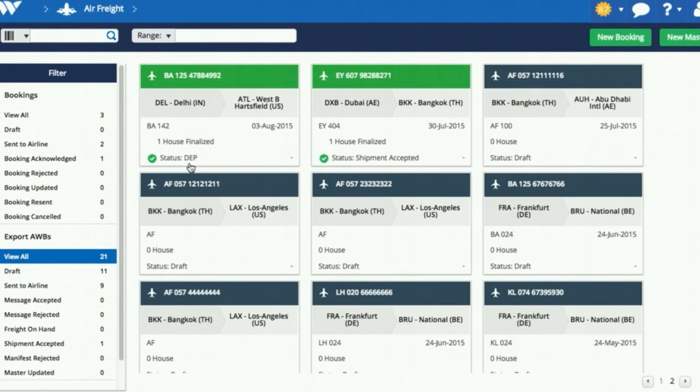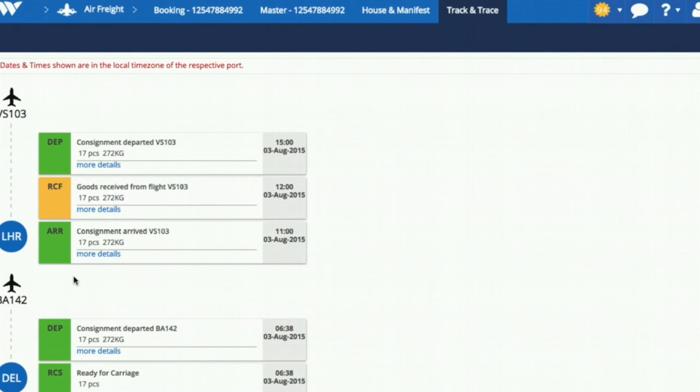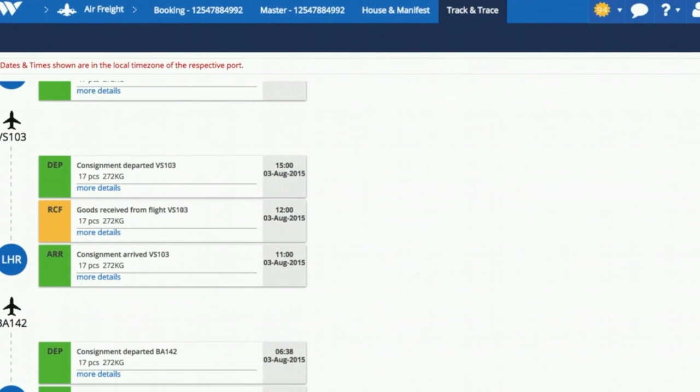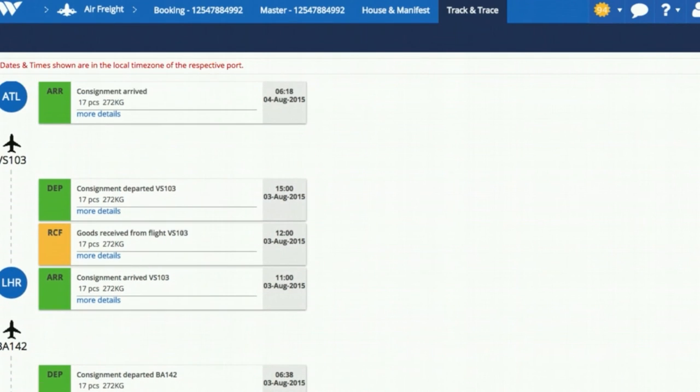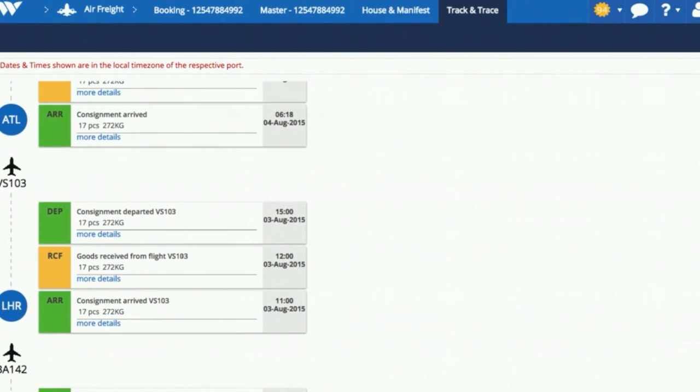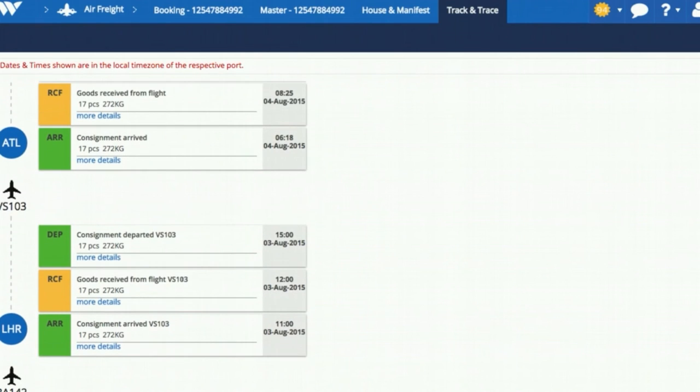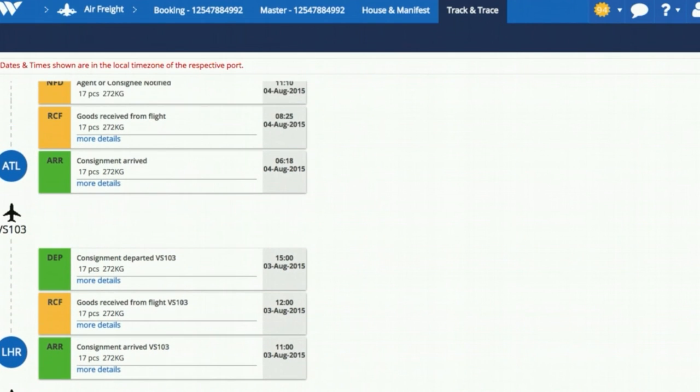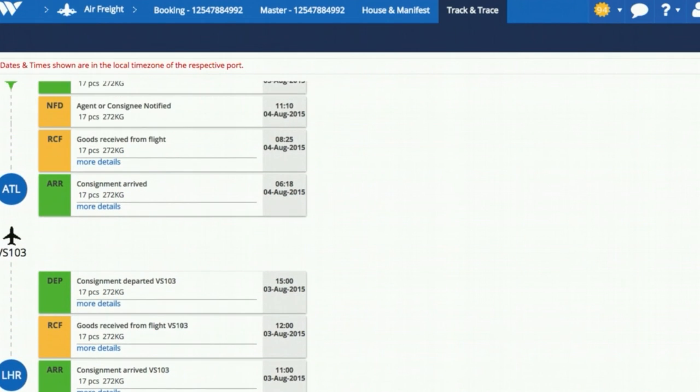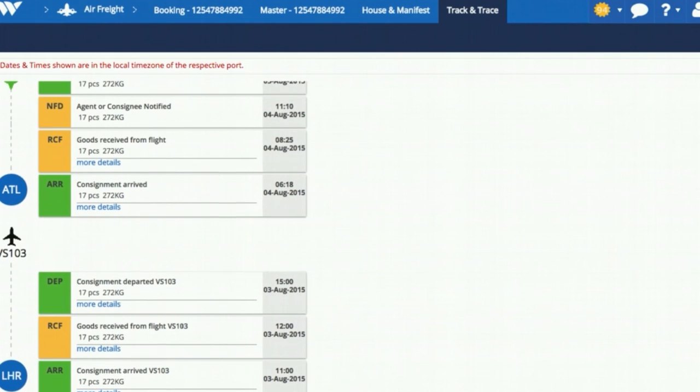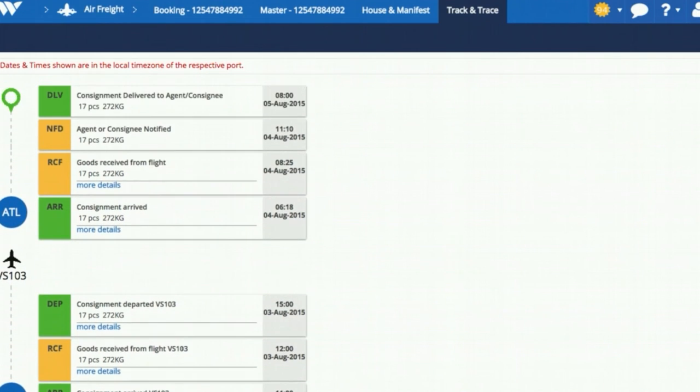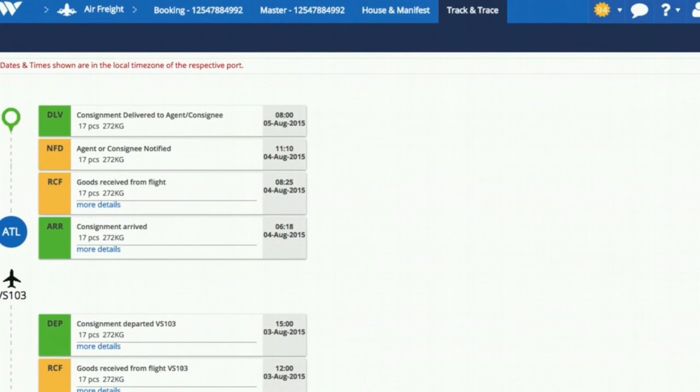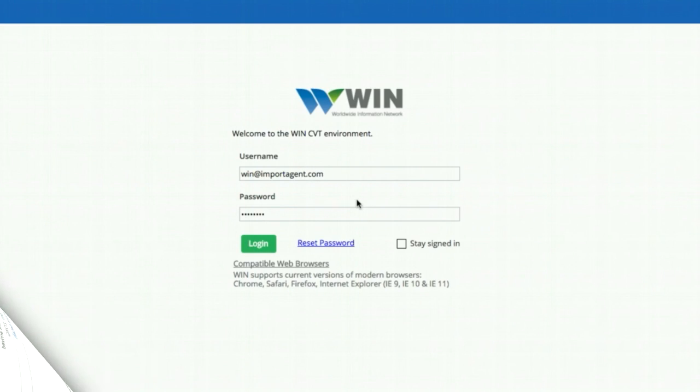Thereafter, WIN sends all the tracking updates received from airlines such as departed, arrived, notified, and delivered to destination agents or consignee. That's not all.